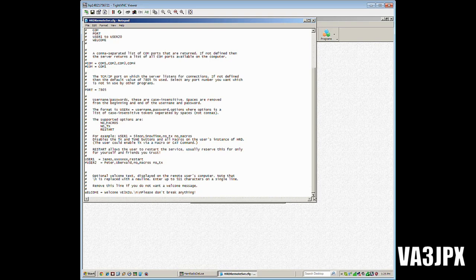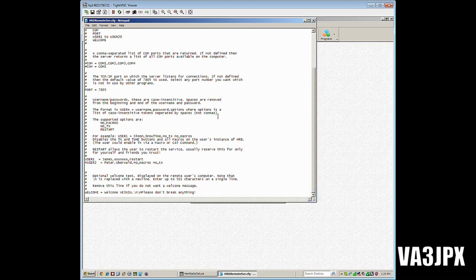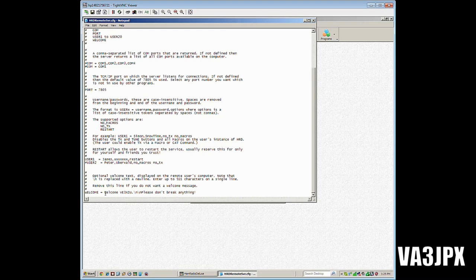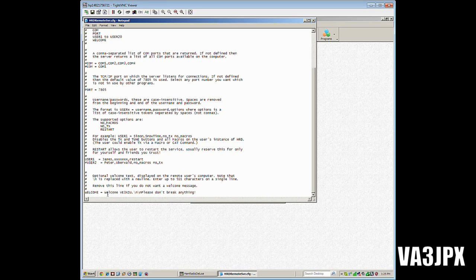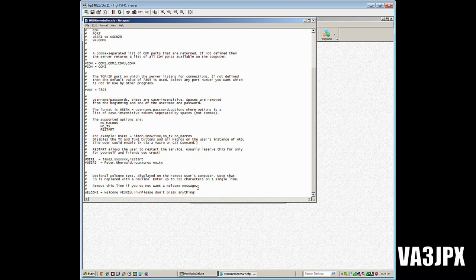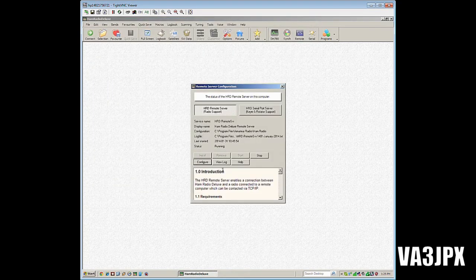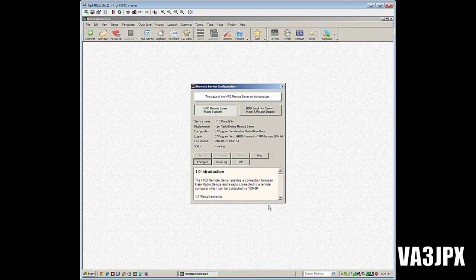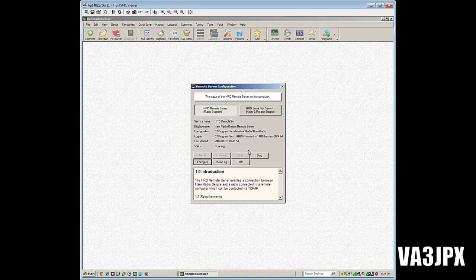Once you set the user or users with specific permissions, then you can go down and set your welcome information. For example, I was talking with V3XIU a few days ago about having this all set up, and I gave him a custom welcome message. So when he connects remotely from his house to my HF transceiver, he'll get a message that says welcome V3XIU, please don't break anything. Once you're done with this, you just exit out, save any changes, and then click the start button for your service. Now your service is running in the background on this server.